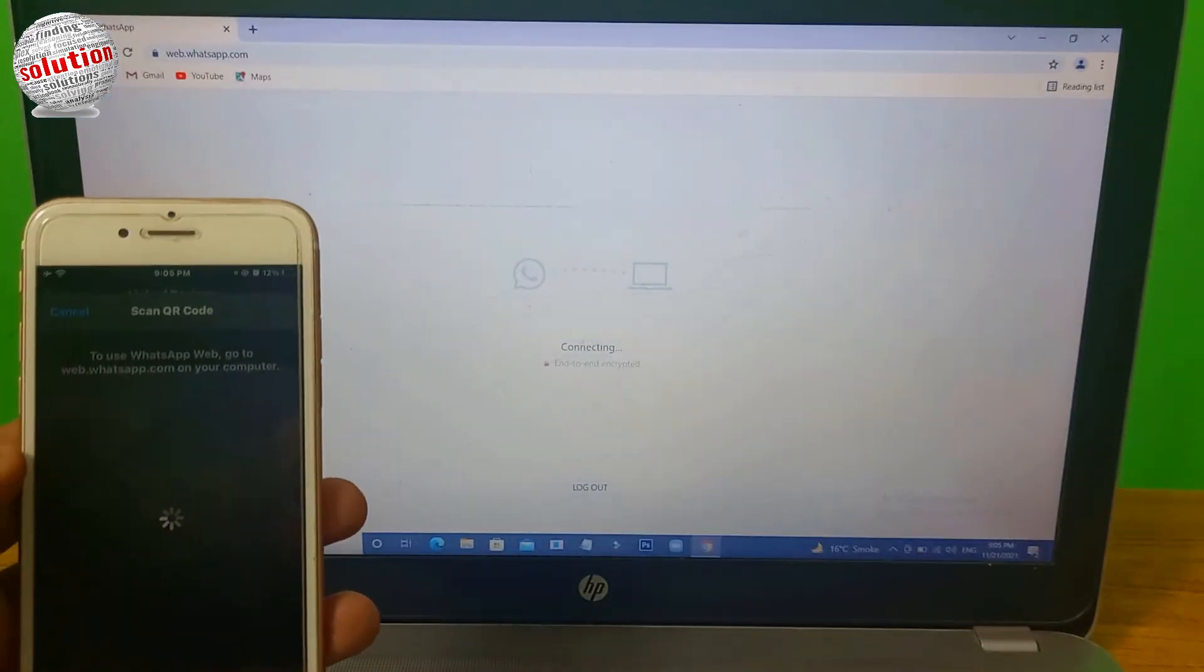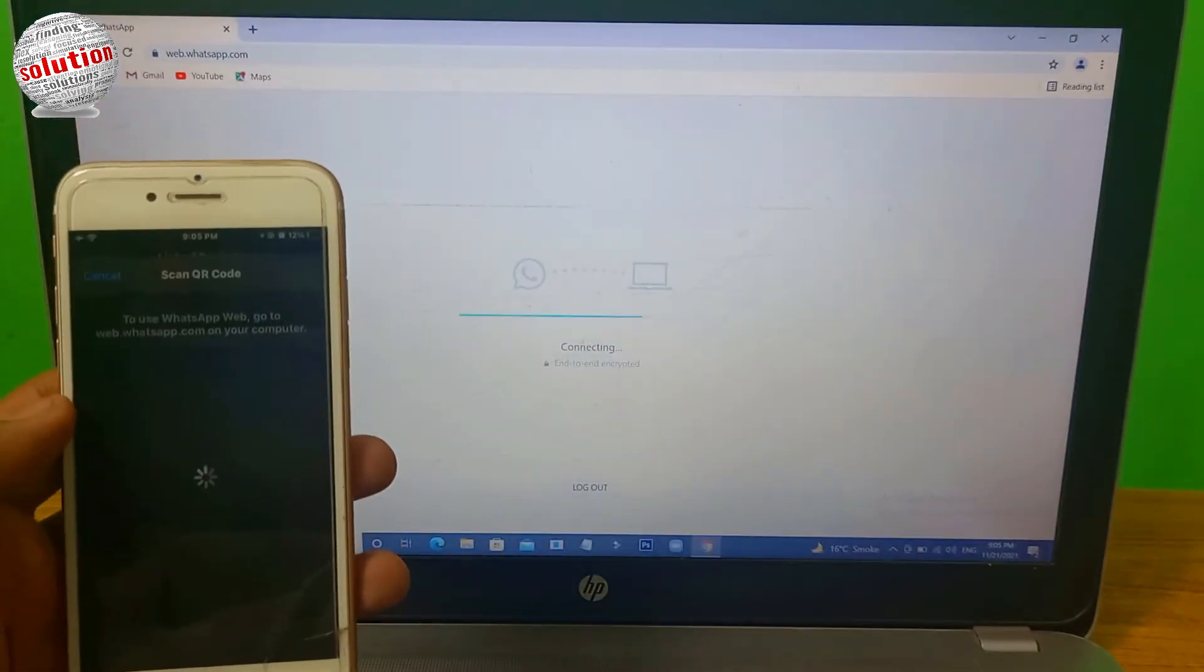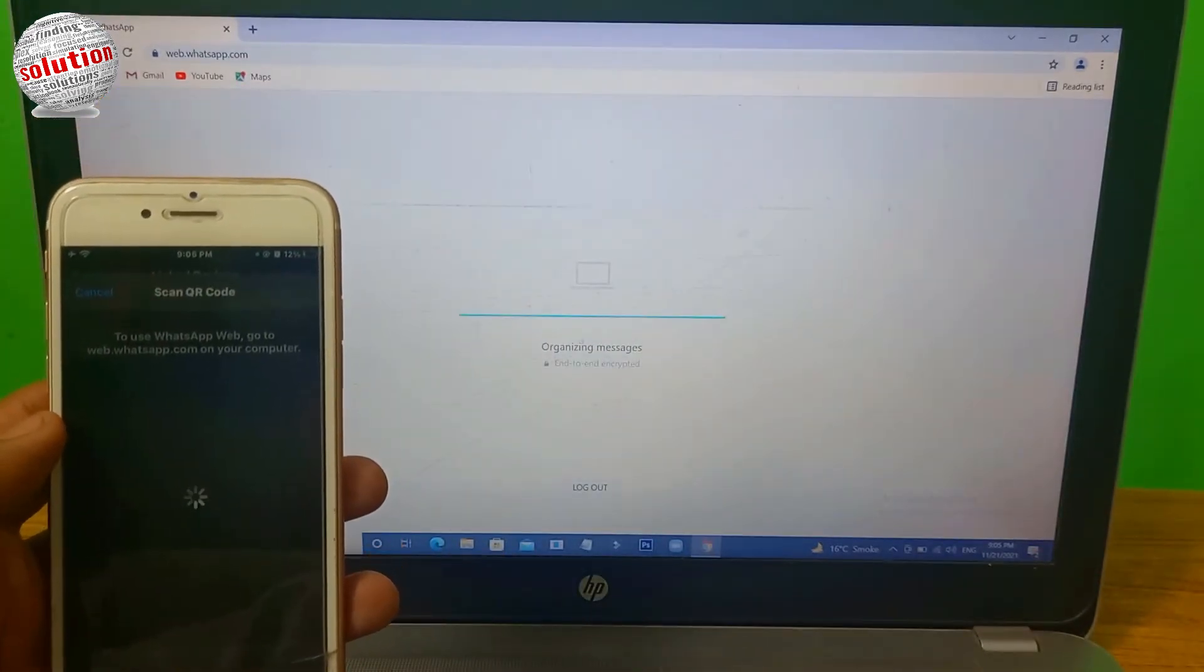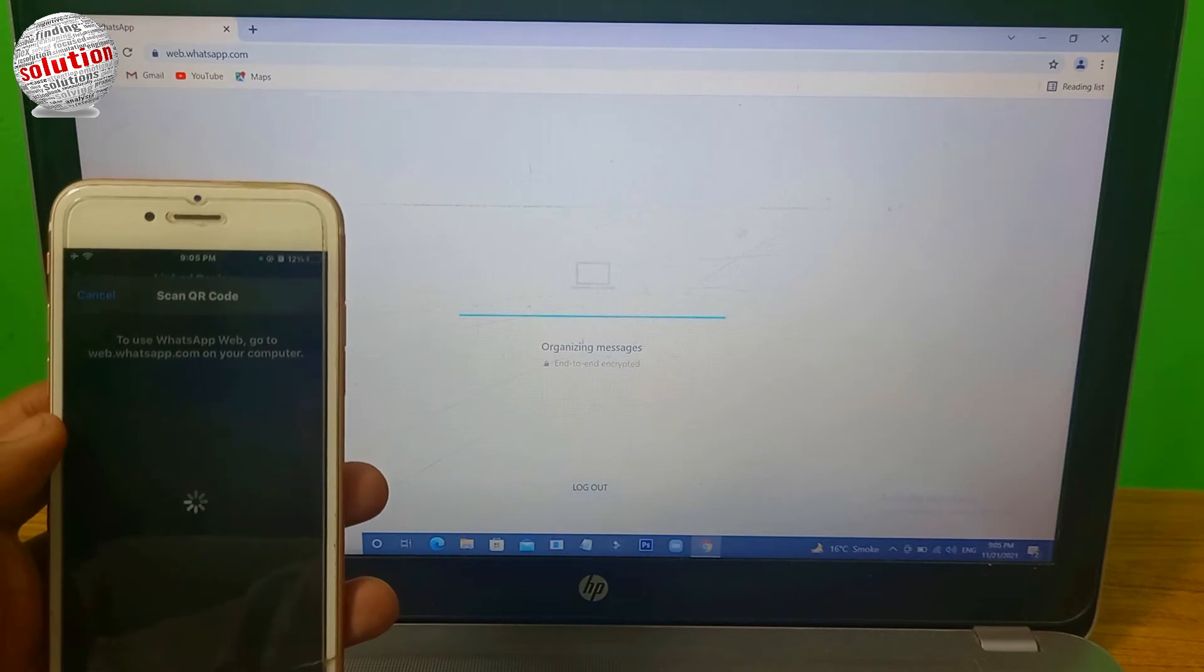As you can see, after scanning the QR code your WhatsApp is linked with your PC.